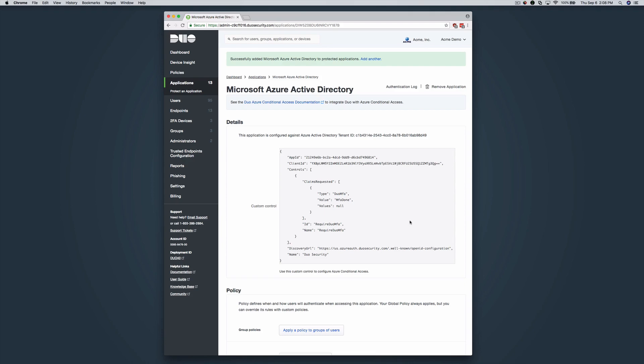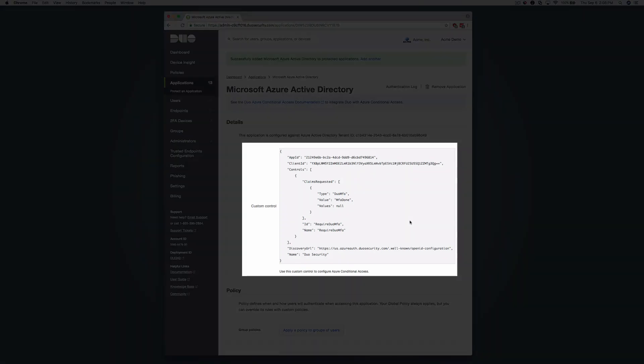Accepting the Duo Azure authentication application permissions request redirects you back to the Microsoft Azure Active Directory application page in the Duo admin panel. Note the custom control JSON text in the details section of the page. You will need to provide this information to Azure to complete Duo authentication setup.